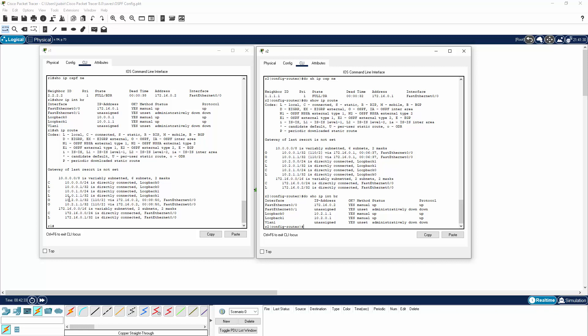One last note about loopback addresses: although we configured them as a /24 subnet address, when advertised over OSPF Cisco auto-corrects it as a /32 host address. This is because Cisco assumes loopback addresses are not supposed to be used as part of a subnet. There is a way around this — the loopbacks are currently in an OSPF broadcast network, but you would make the loopback part of an OSPF point-to-point network instead. You would go into the interface, type interface loopback 0, and type IP OSPF network point-to-point. Once done, OSPF would no longer change them to a /32 prefix and they would be advertised with the prefix you configured.